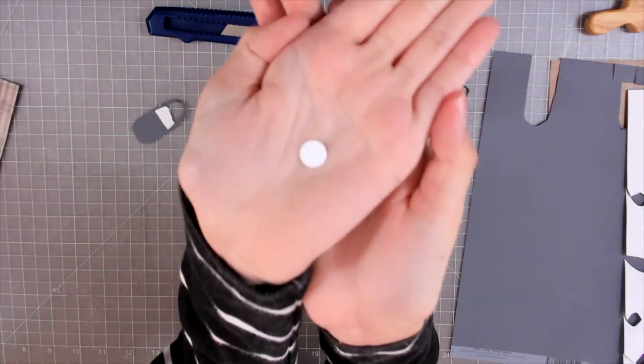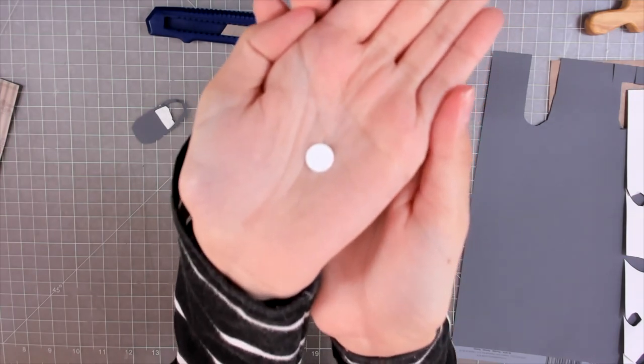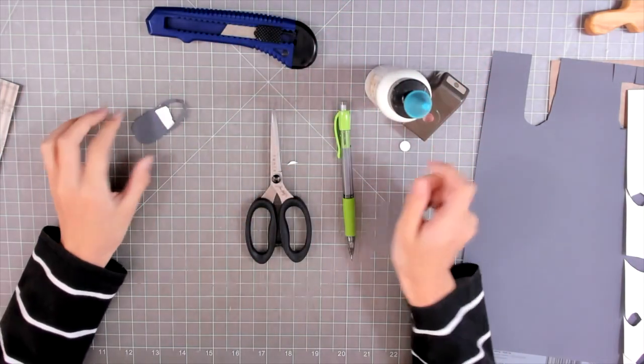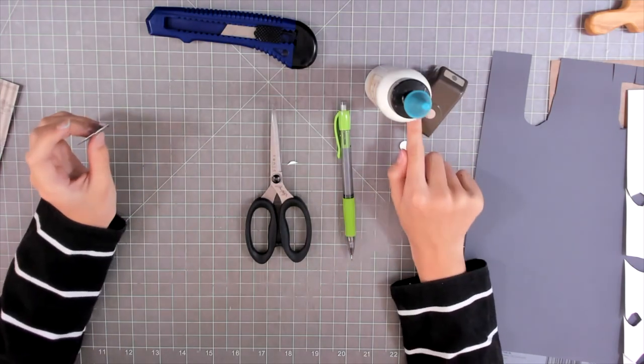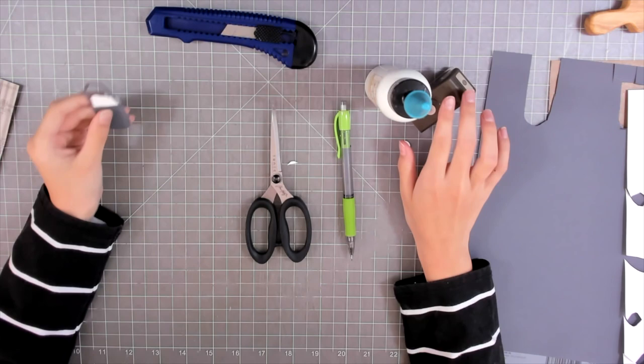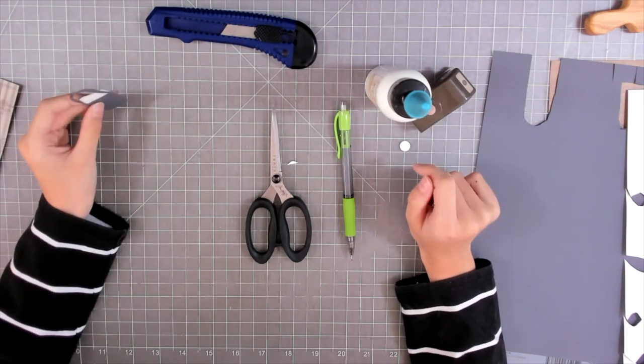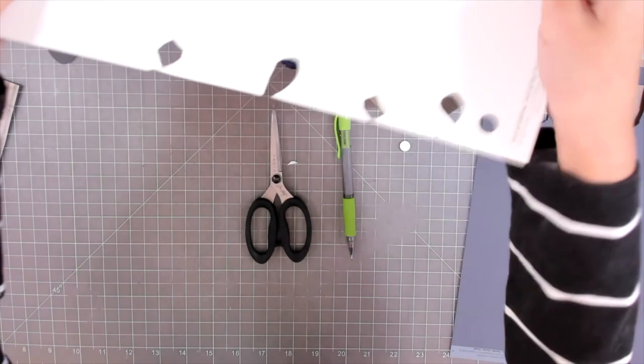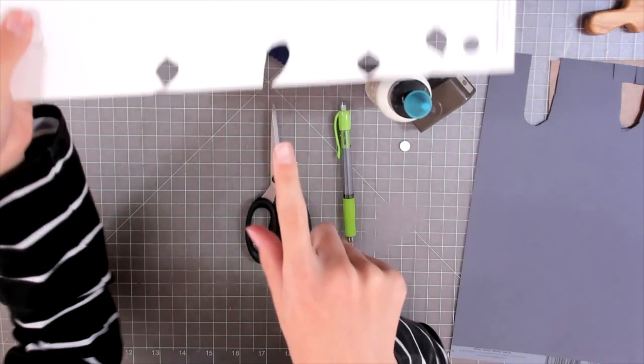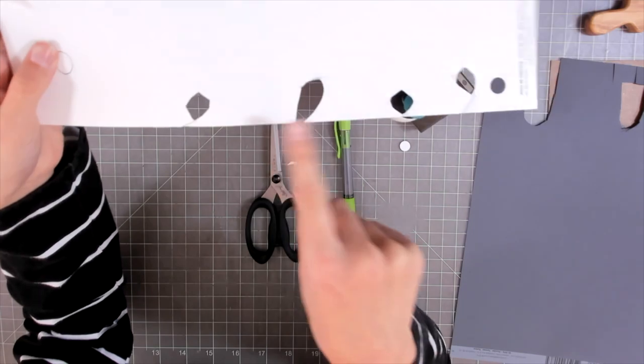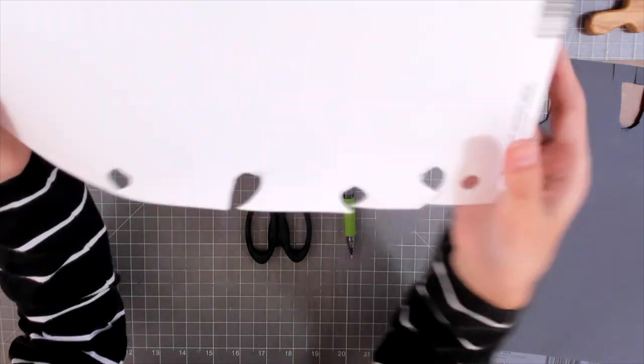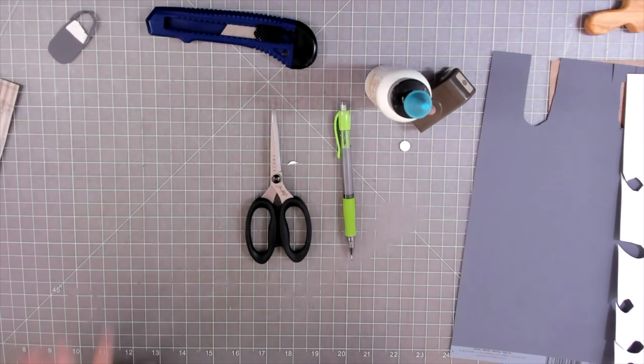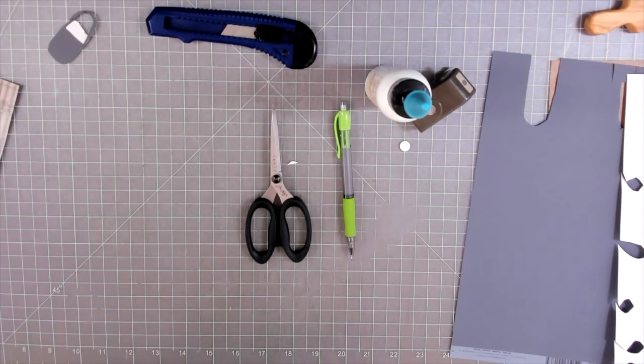When you cut it out with this stamp thing right here, this is what it looks like. So I think I might be using this hole puncher right here because it looks like it's easier to use than just cutting them out, because I had to cut them out and then shape them because it just didn't want to come out right.